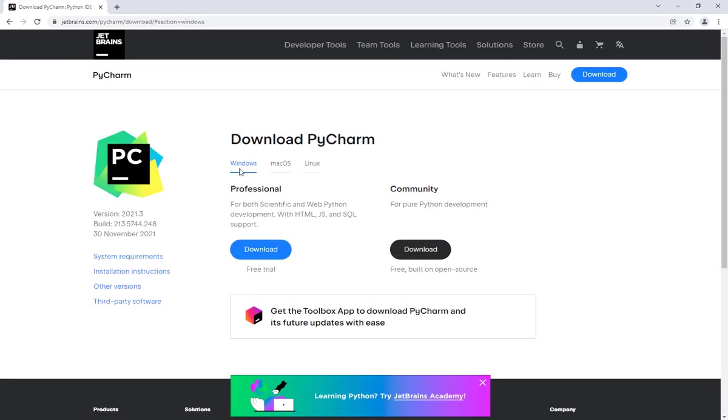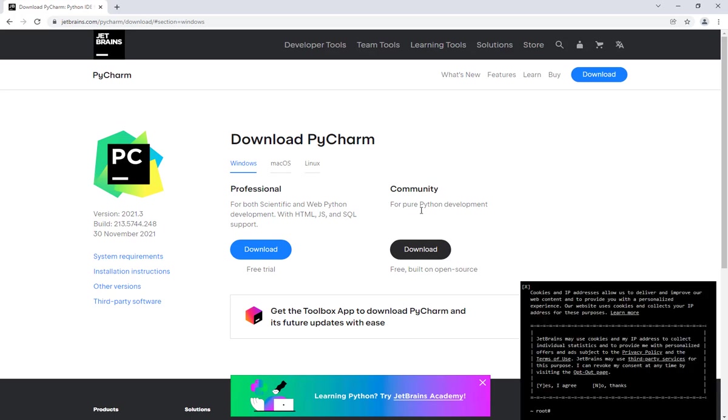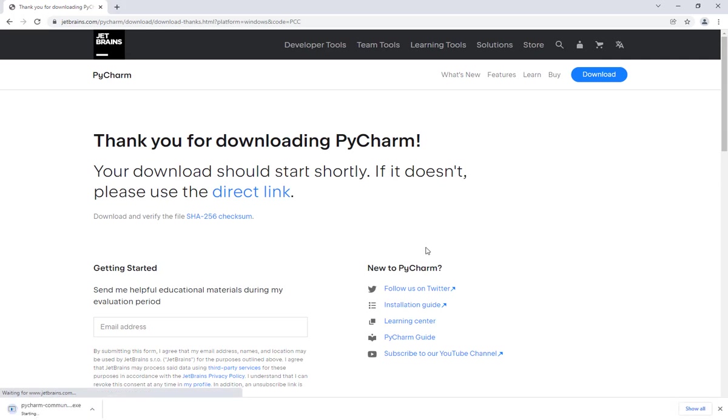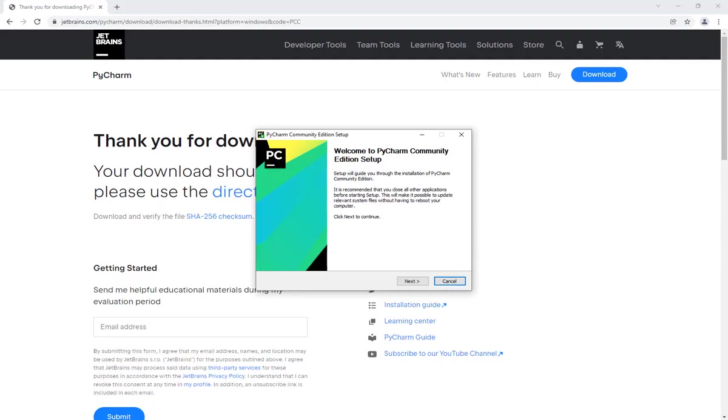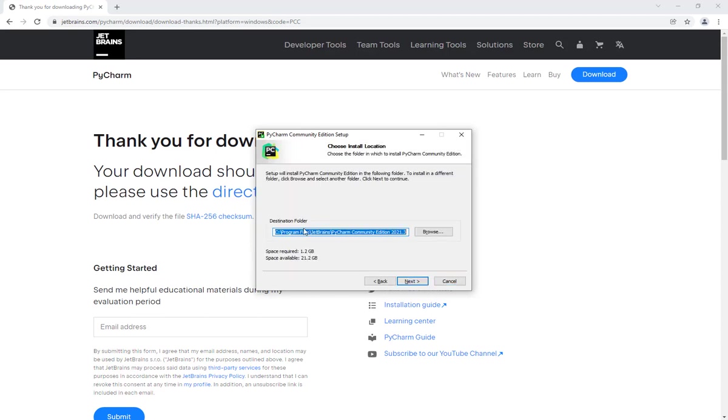Make sure that your operating system is selected. Mine is Windows, and I'll be downloading the Community, which is the free edition of PyCharm. Once your file is downloaded, you can launch the installer.